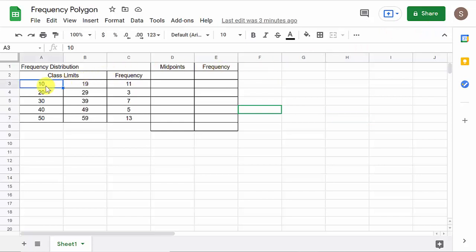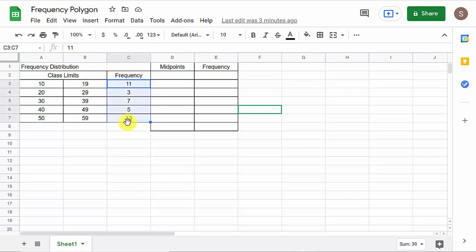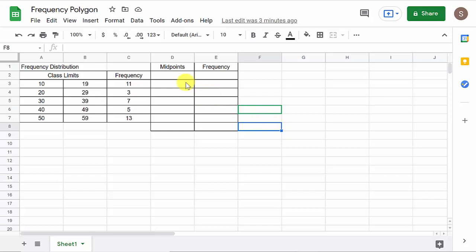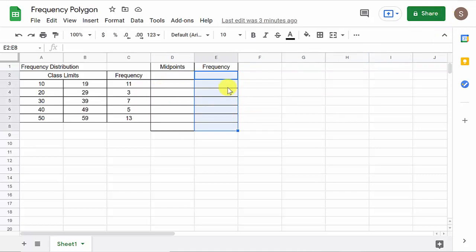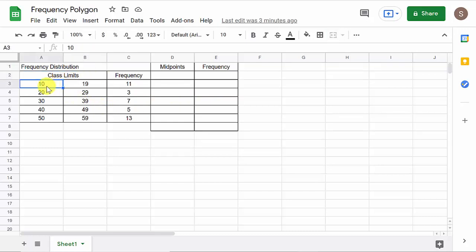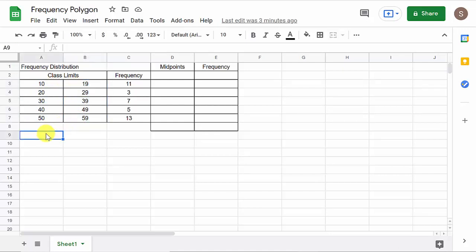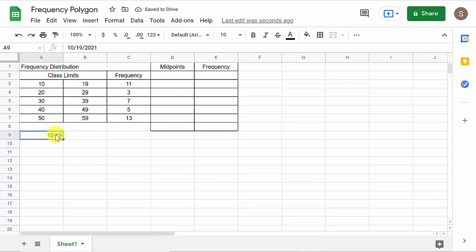Alright, so here we've got our classes. That's the intervals, 10 to 19, 20 to 29 and so on. I've got the frequency. And if you notice, it's kind of important how you set your spreadsheet up. Notice on the class limits here how the lower class limits and the upper class limits, they're in separate cells. I didn't do 10 to 19 and put it all in one cell. I separated them. And you'll see why in a minute.